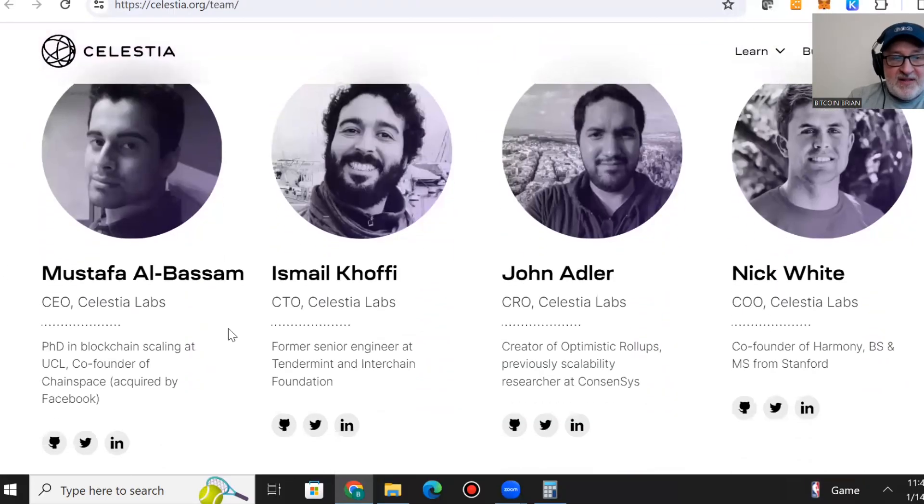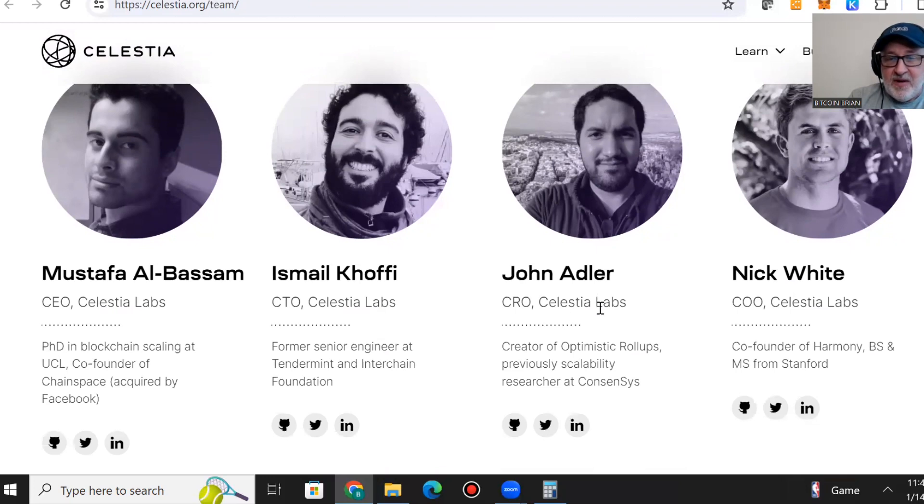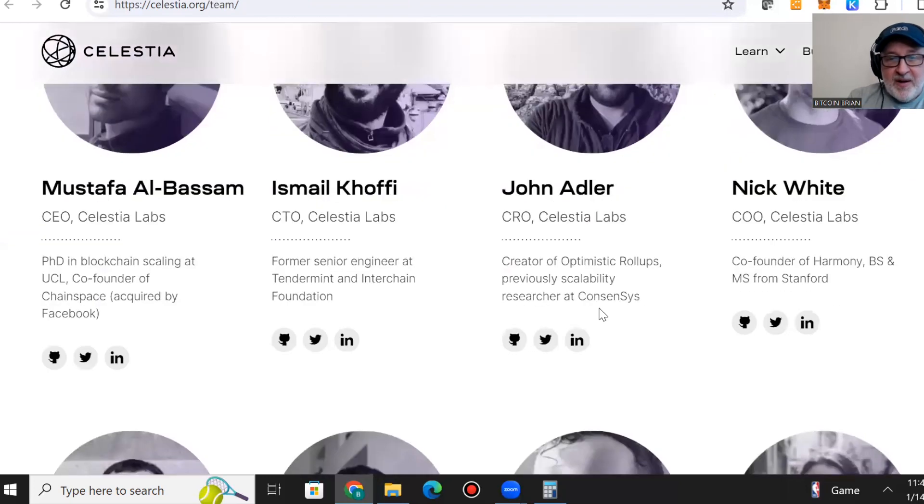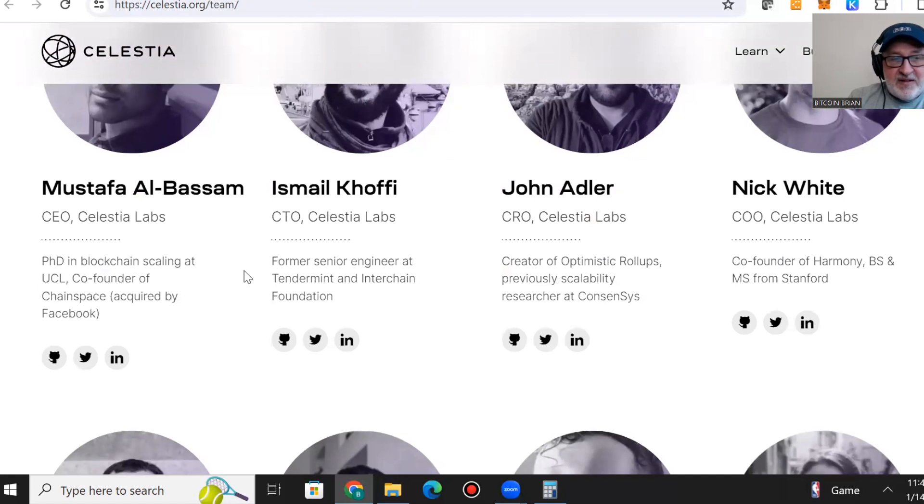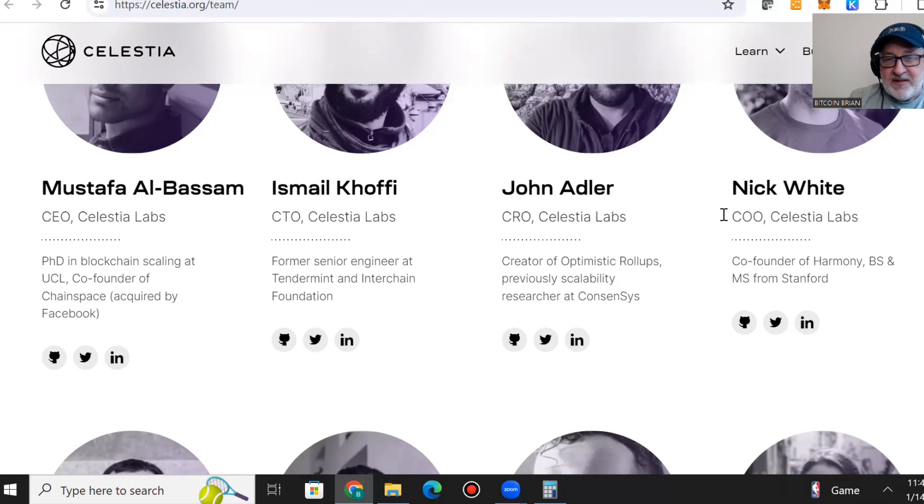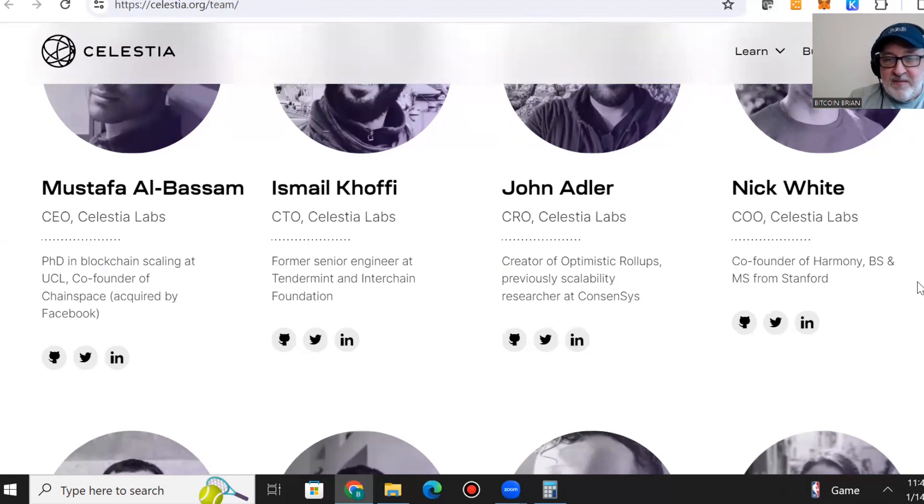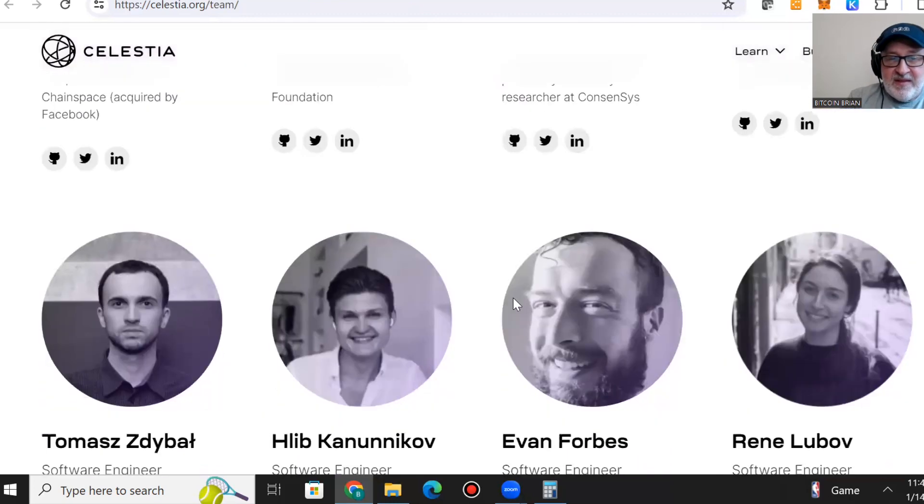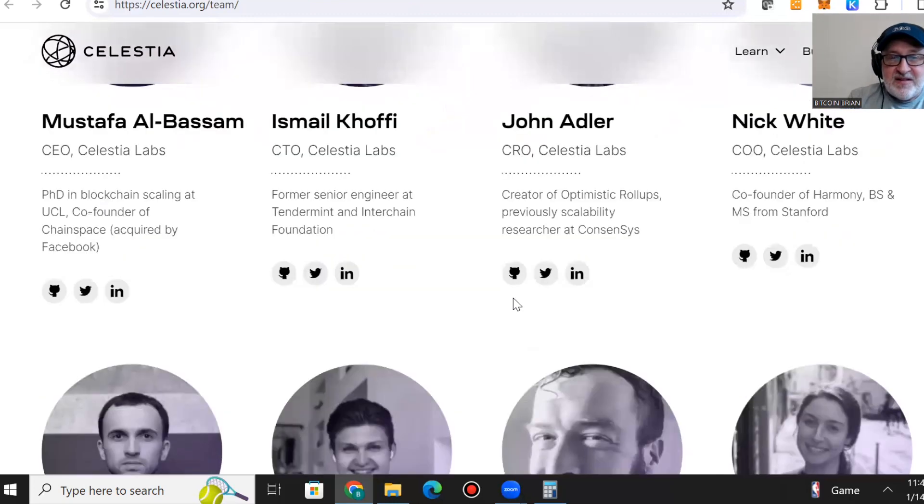You can read about the CEO, CTO, CRO, and COO. They have extensive backgrounds in the space, in technology, and in blockchain. The CEO is a co-founder of Harmony blockchain with BS and MS from Stanford.